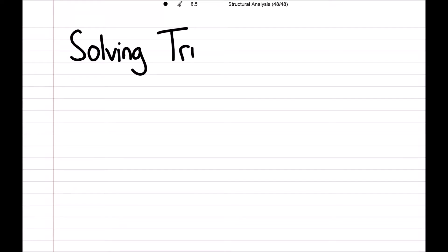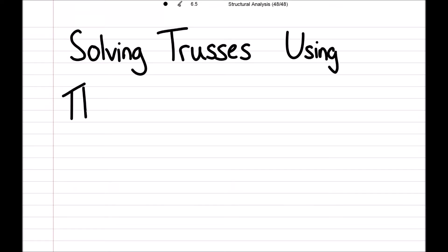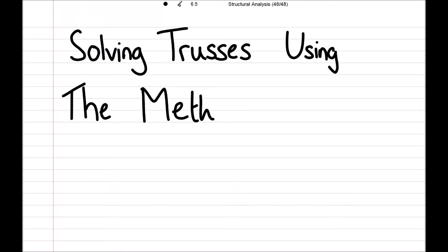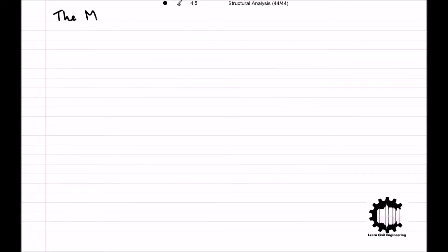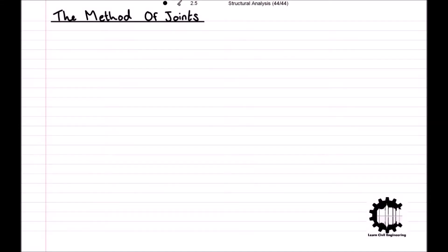Welcome everyone to this video by Learn Civil Engineering where we will be learning how to solve internal forces within truss members using the method of joints.